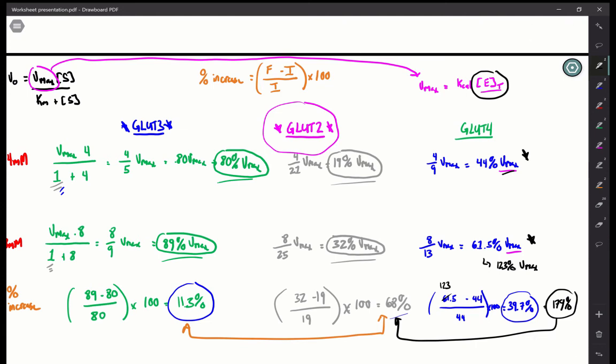This 179% increase tells us that muscle and adipose tissue play a significant role in absorbing glucose and bringing blood glucose concentrations down. Especially when you consider the amount of muscle and adipose tissue on the body relative to the pancreas or brain — a much greater proportion of body mass is muscle and adipose tissue — they have this massive increase in glucose absorption capacity and therefore play a significant role in maintaining steady-state blood glucose.